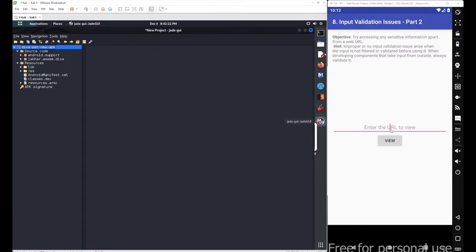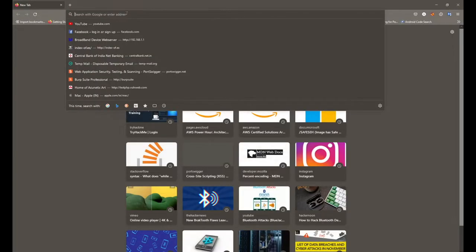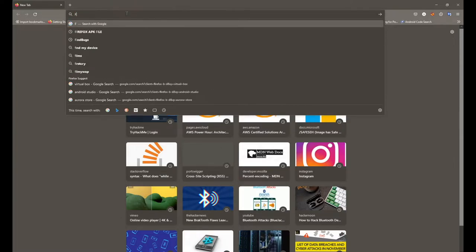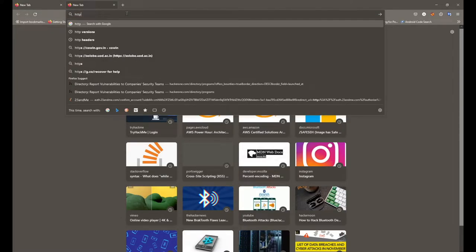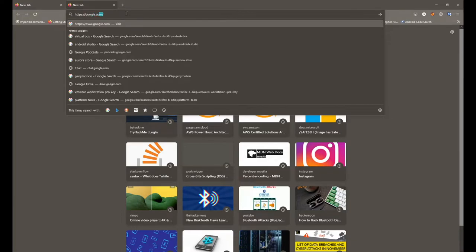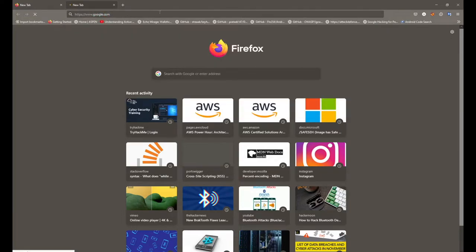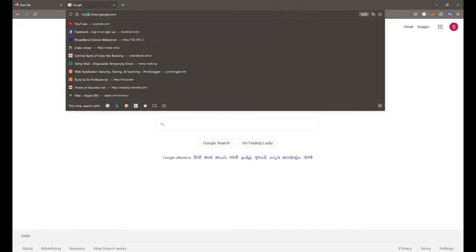For all these URLs, all browsers and web view elements also support the file method. Like we generally use the HTTP method for websites like google.com, facebook.com, instagram.com. The same way you can also call the file method to access sensitive files.